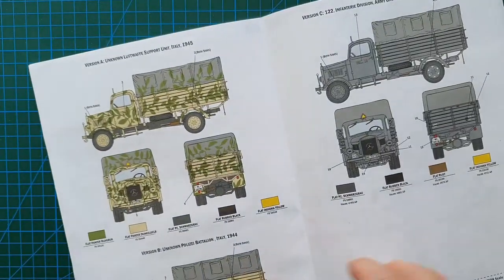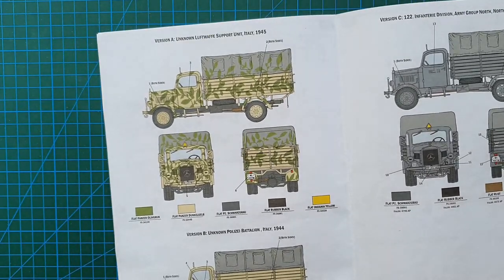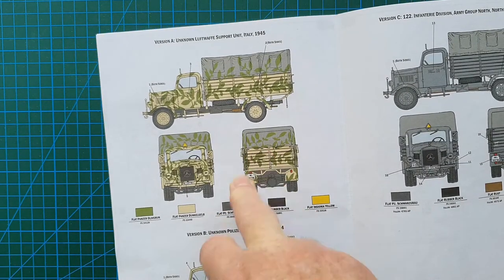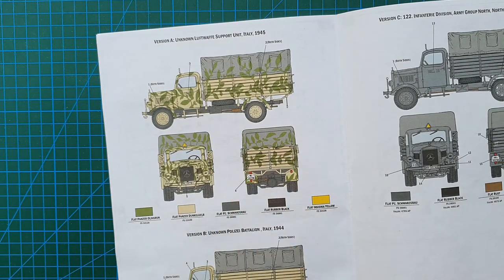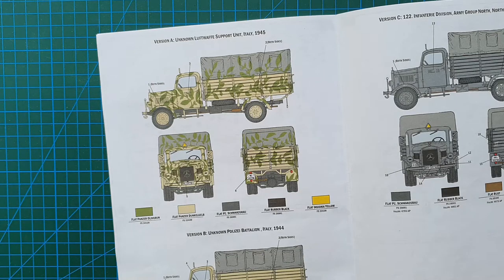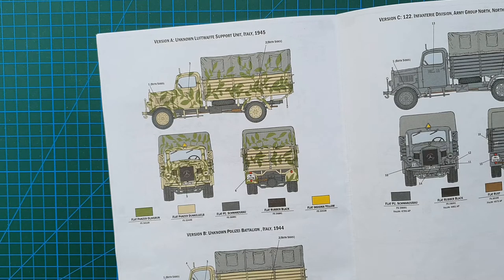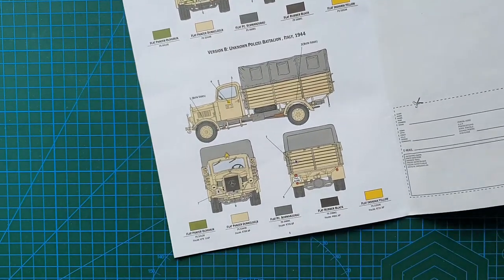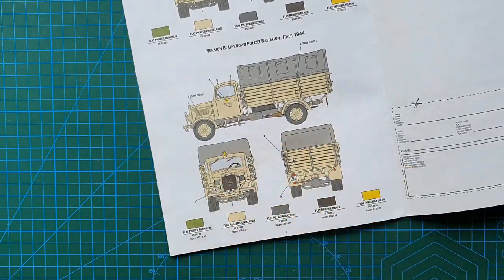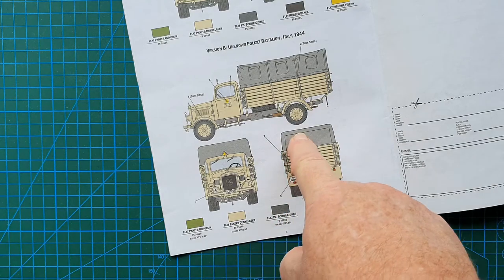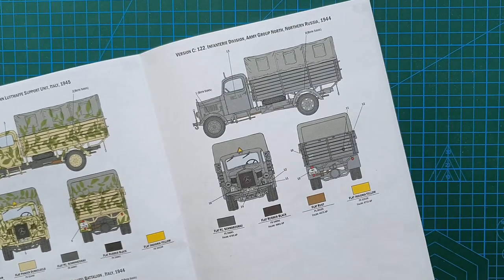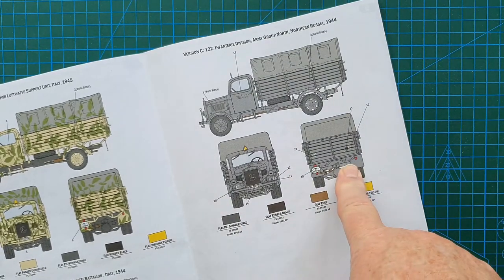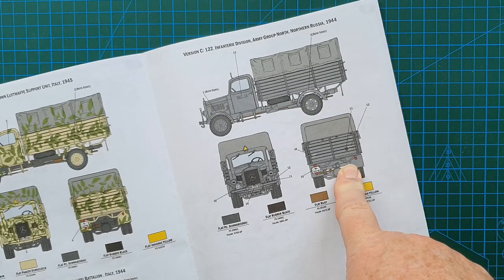Overleaf you've got your paint schemes. This is an unknown Luftwaffe support unit with the very very fancy vine pattern. And I can honestly say if that was a genuine pattern, this personnel had a lot of time on their hands to paint this vehicle. Standard dark yellow overall. This is an unknown police battalion in Italy.